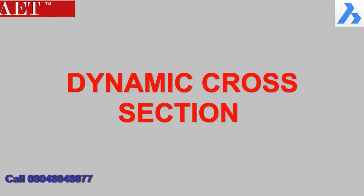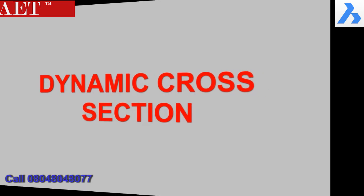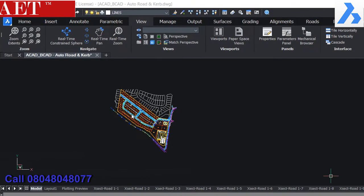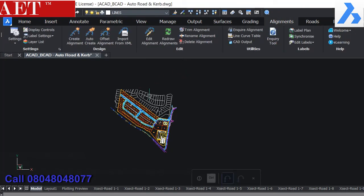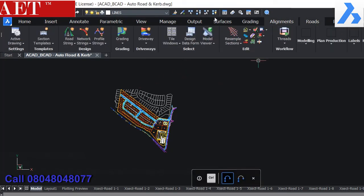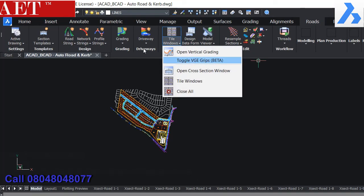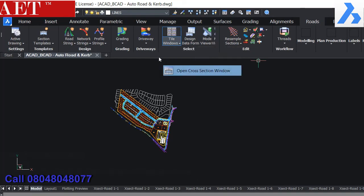Dynamic cross-section can be reviewed in the BricsCAD Civil Site Design. To open the cross-section view, select the open cross-section window tool from the road tab. After that, it will ask for the alignment and the chainage.